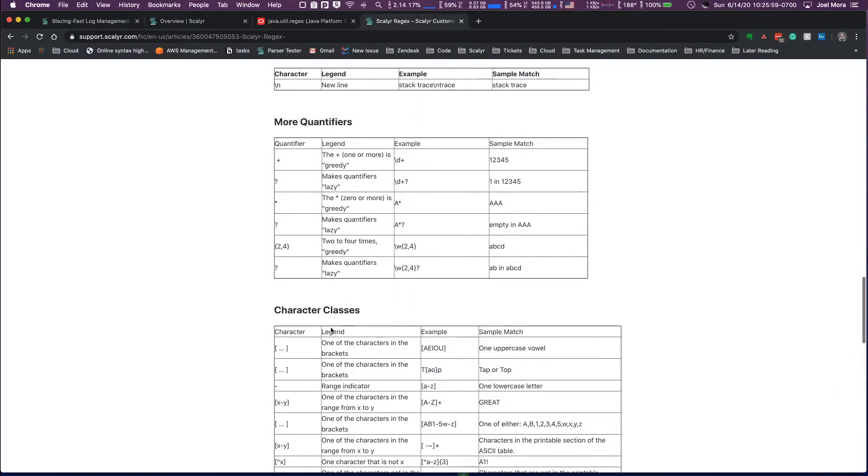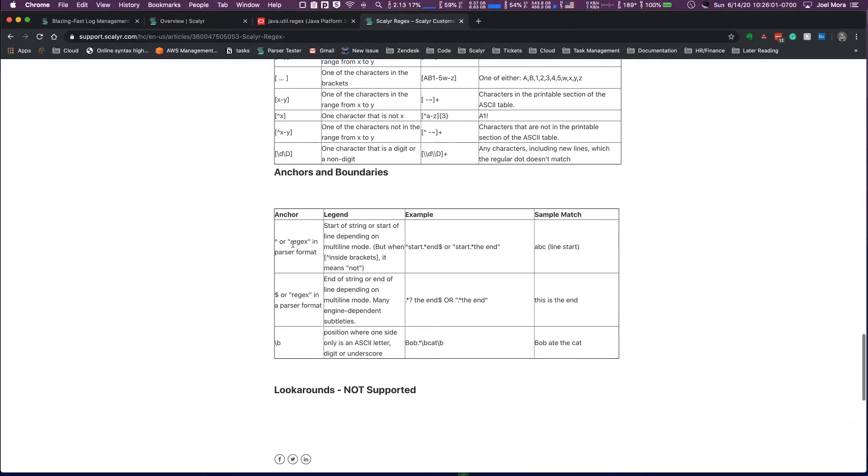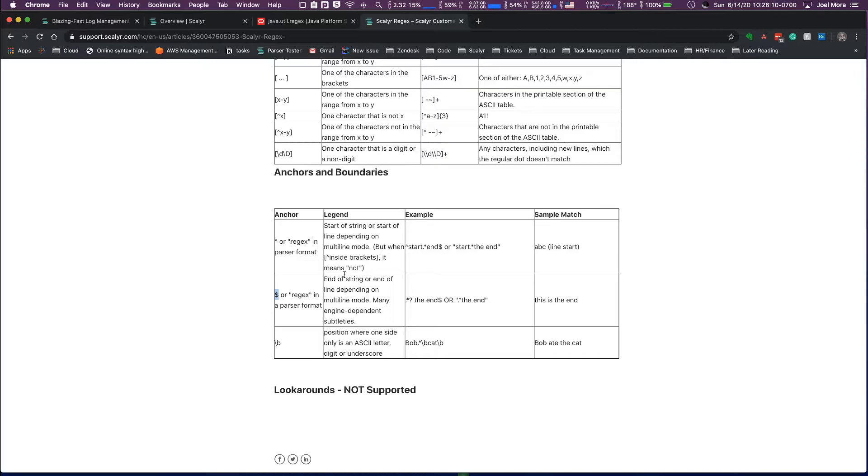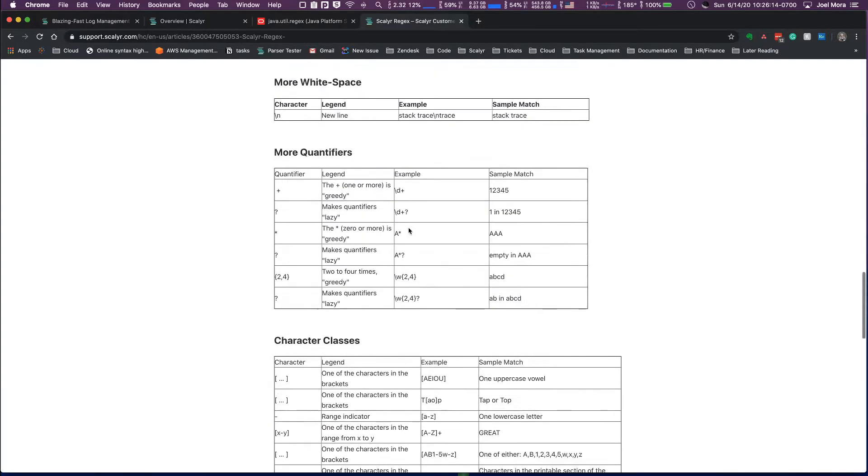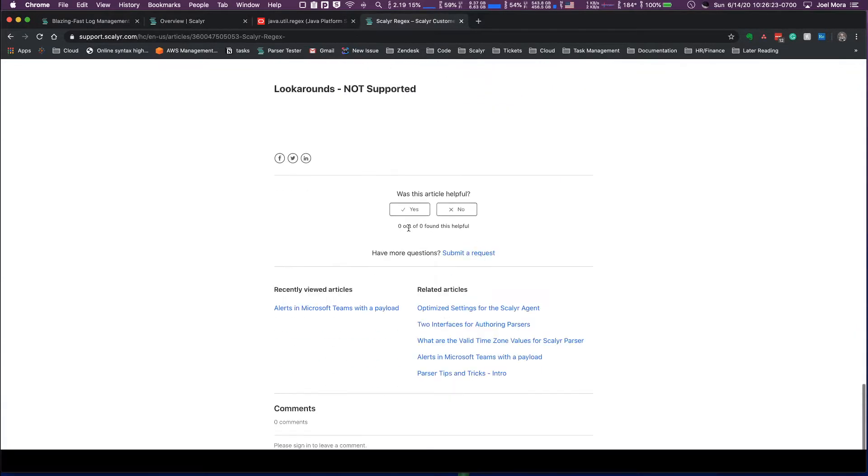Another piece here are implicit anchors. So if you're using the start or the end anchor, those are implicit and we're going to get into some examples of exactly what that means in the next video, which is going to be formats.